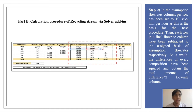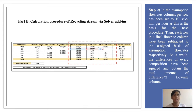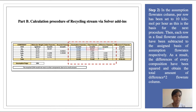For Step 2, in the assumption flow rate column, each row has been set to 10 kilomoles per hour as the basis for the next procedure. Then each row in the final flow rate column is subtracted from the assigned basis of assumption flow rates. As a result, the differences for every composition are squared to obtain the total differences squared flow rate column, in order to reduce small differences when subtracting assumption flow rate from final flow rate.